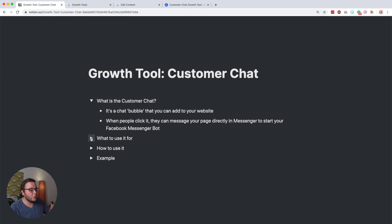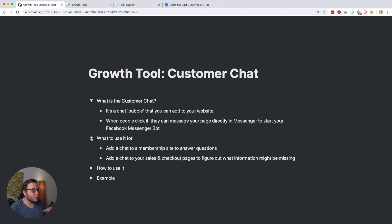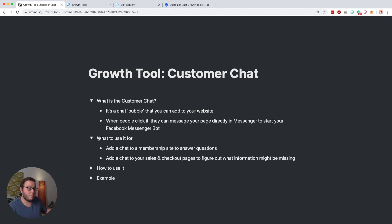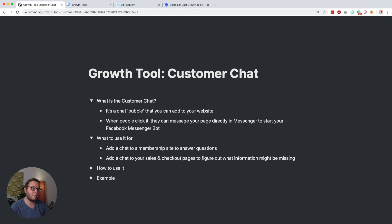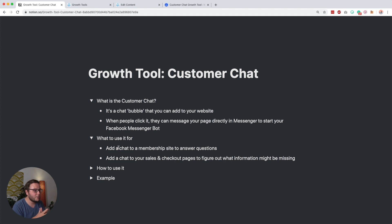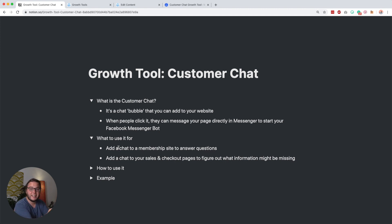So what can you use it for? You could use it to add a chat to maybe a membership site to answer questions that people might have during lessons, or you can add a chat to your sales and checkout pages to figure out what information might be missing.